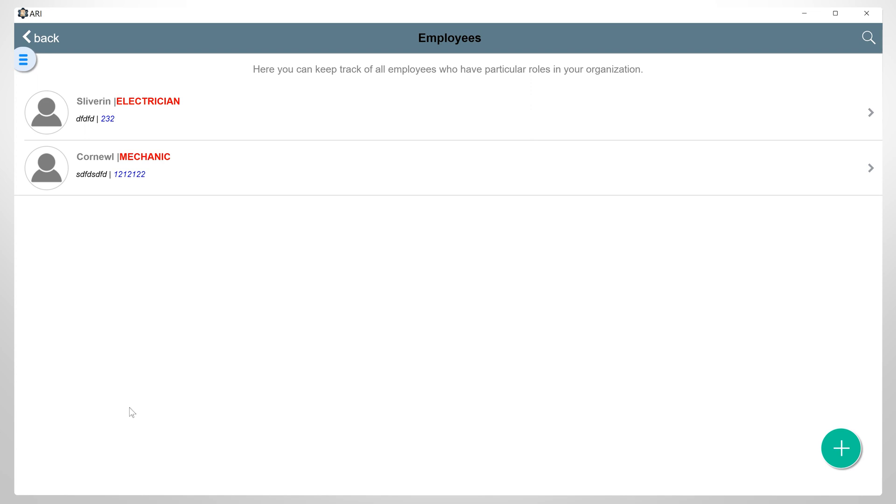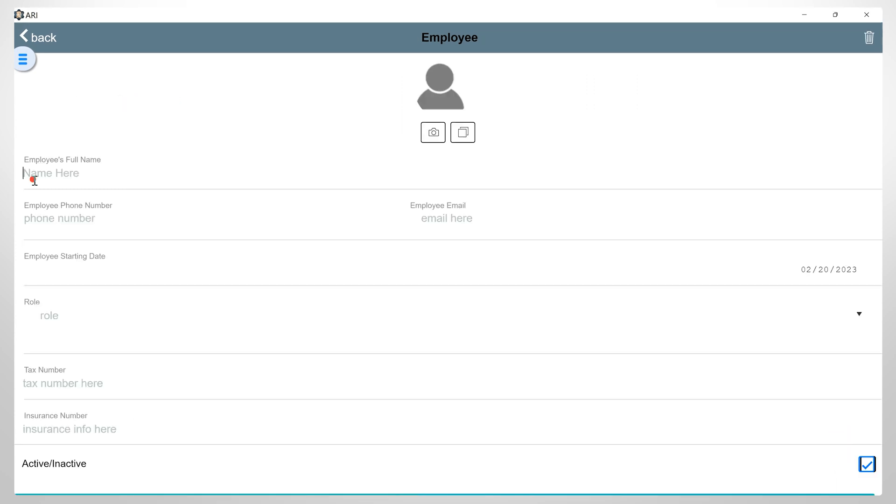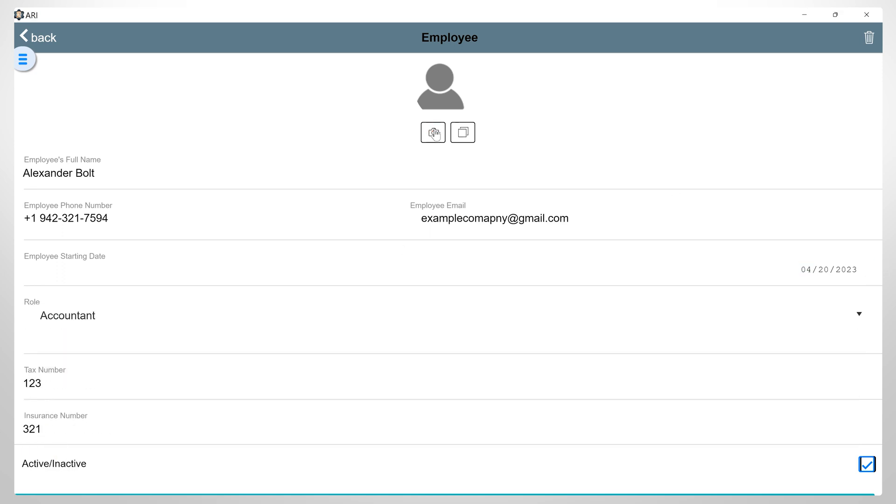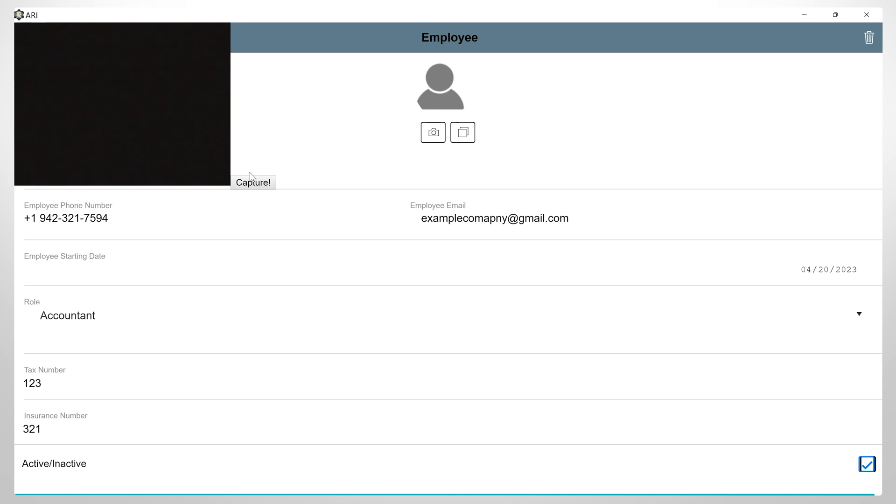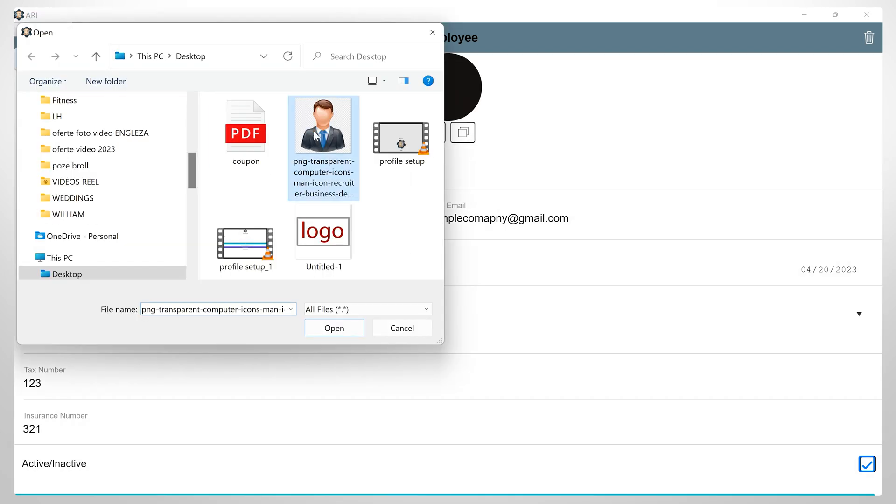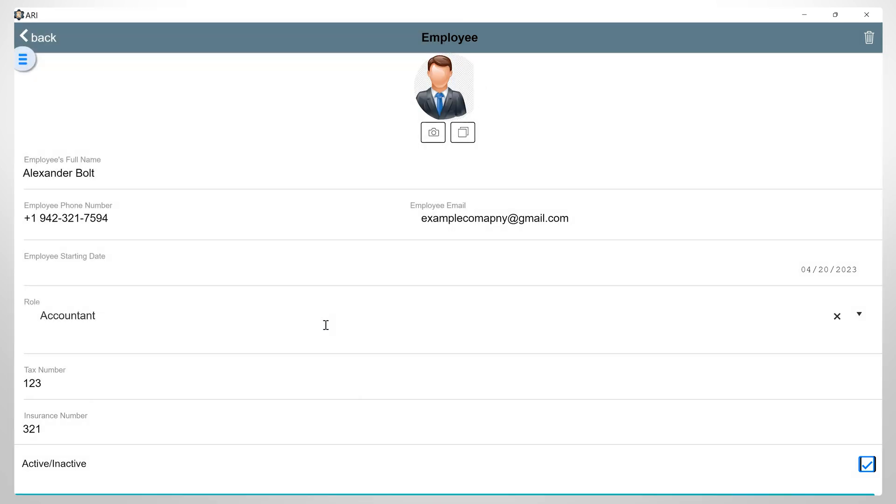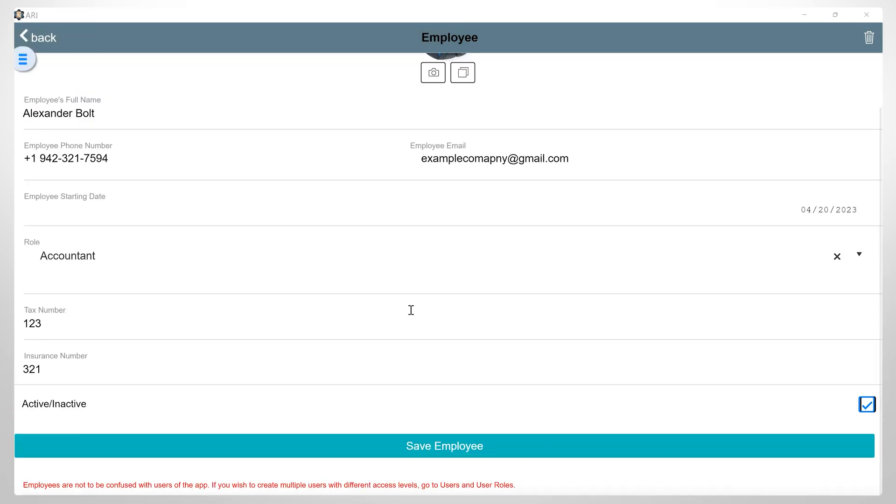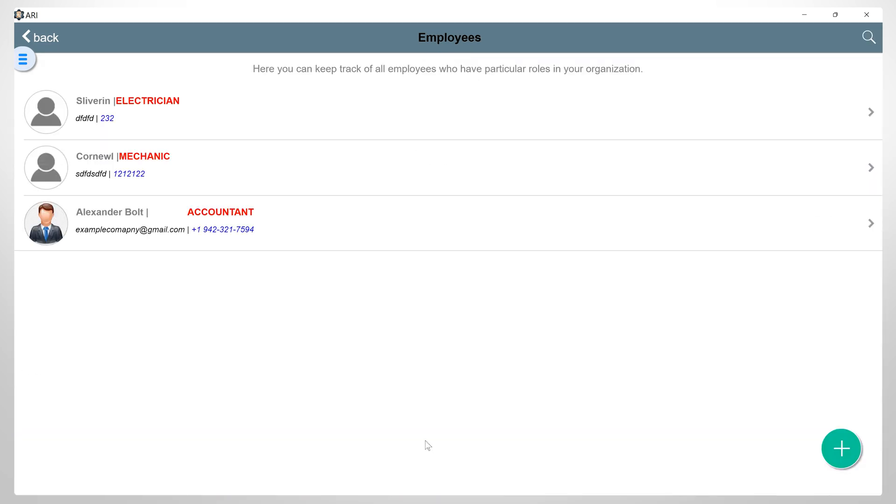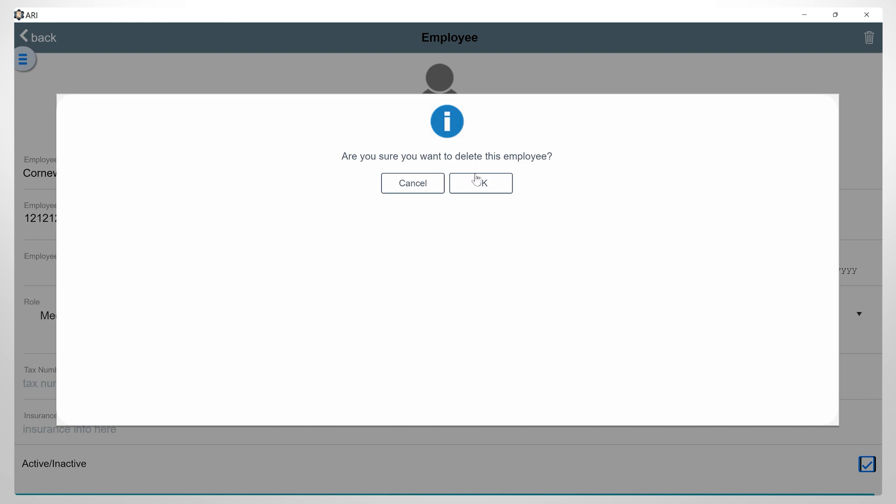Employees. In this section, you can add all your auto repair business employees and their respective roles. To add a new employee, click on the Add button. Then in this page, you can fill in all the employee details. You can also add a picture using your camera, or you can upload a picture from your computer. Down on the page, you can check or uncheck if this employee is active or inactive. To delete an employee, click on the Delete icon.